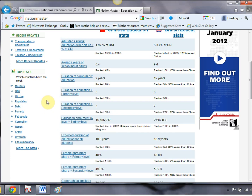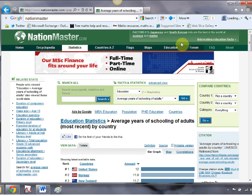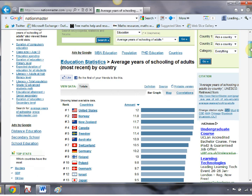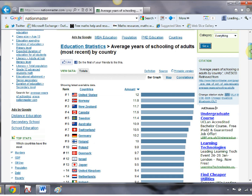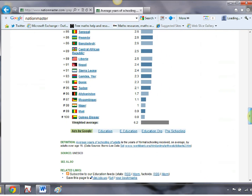It's going to show you all the data it's got for all countries for this, and it presents it in a lovely little bar chart. You can see number one is the United States with an average of 12, and it goes right down towards the bottom where we get some of the African countries with under one year. We also get a weighted average of 6.2. It's very stringent on its data sources — the data is from UNESCO and you get a link to the data and a comprehensive definition.